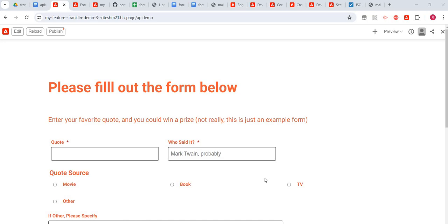Hi everyone, welcome back. I thought I'd create one more video to cover the topic of form fields — how form submission works, how we can change the action of the form if we have another endpoint. I thought I'd create another video. In the previous video we created this form.